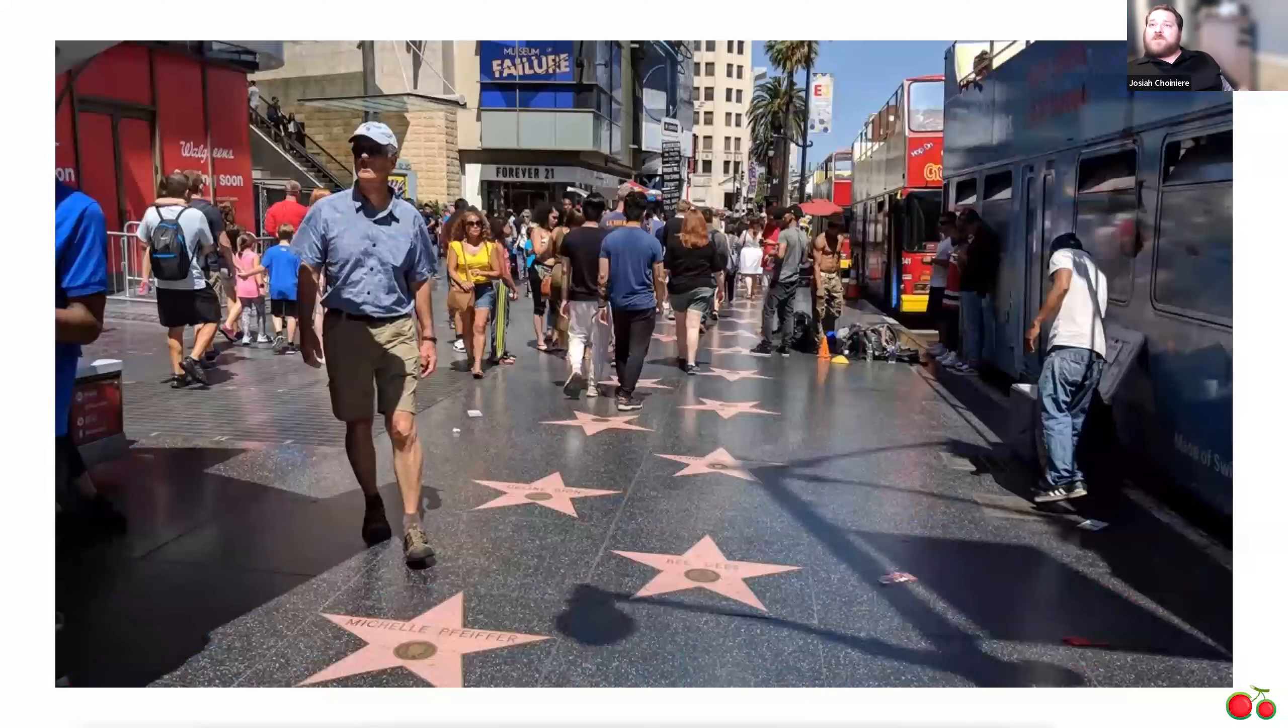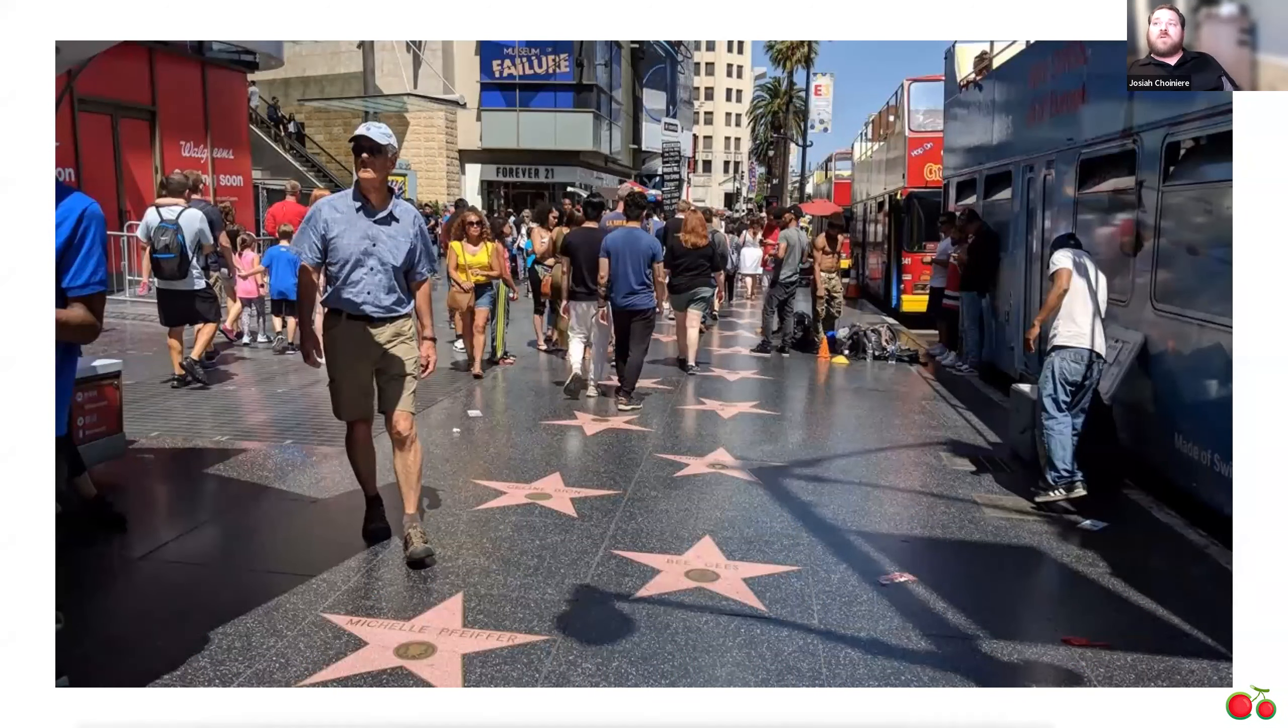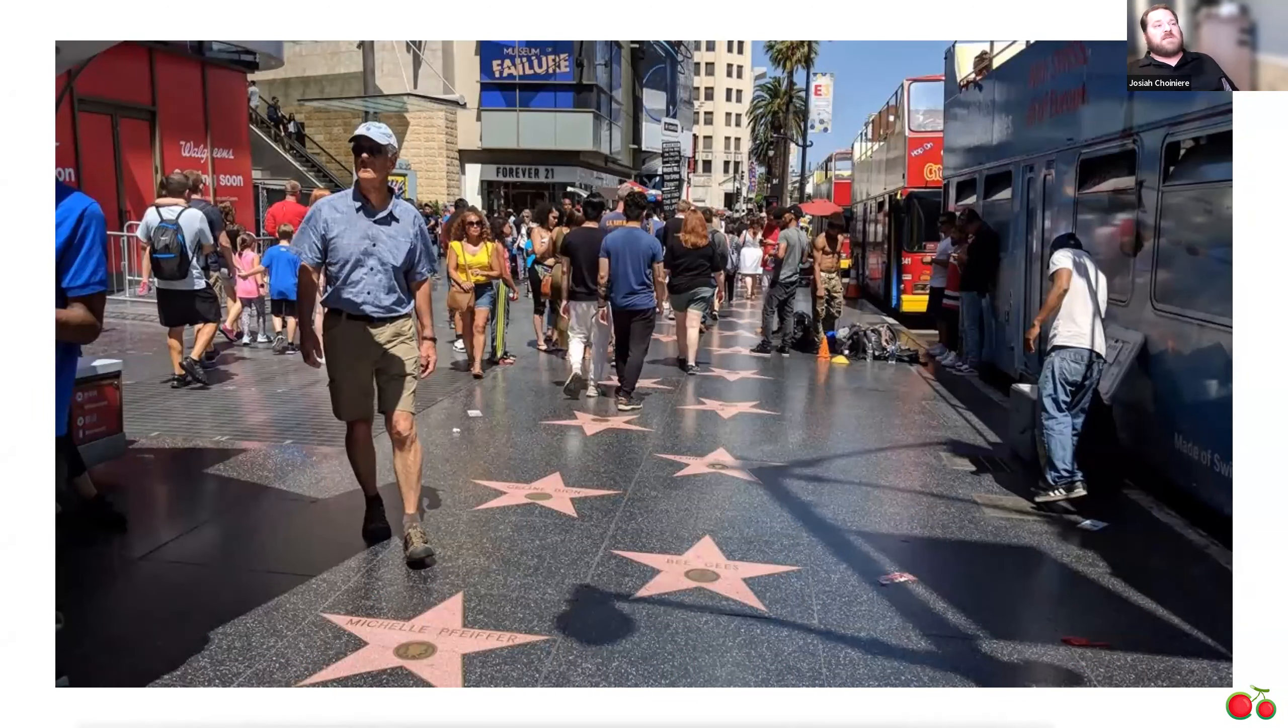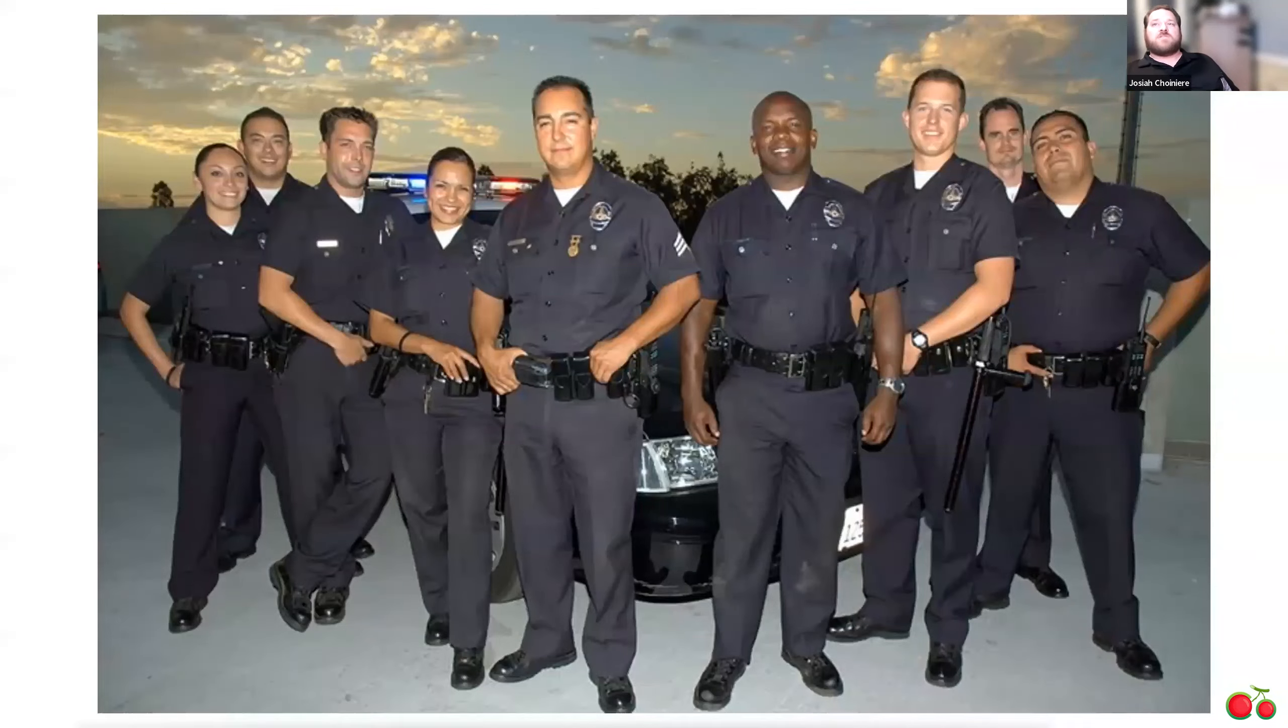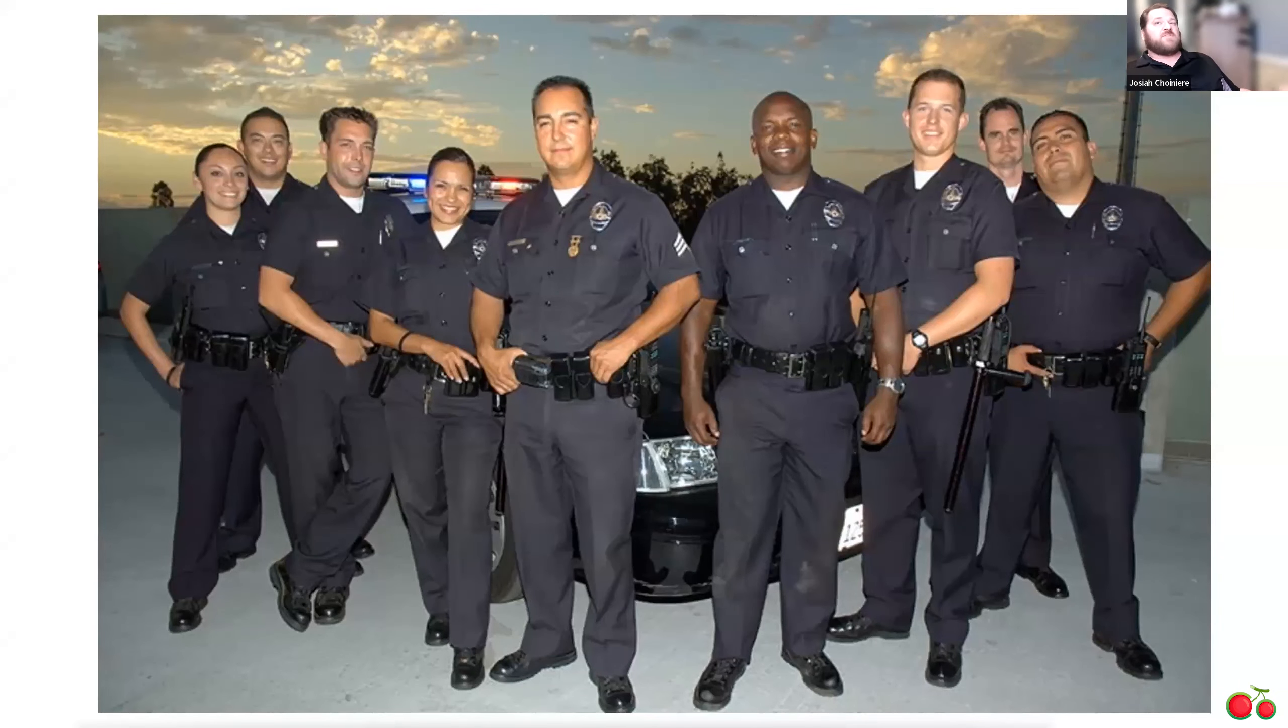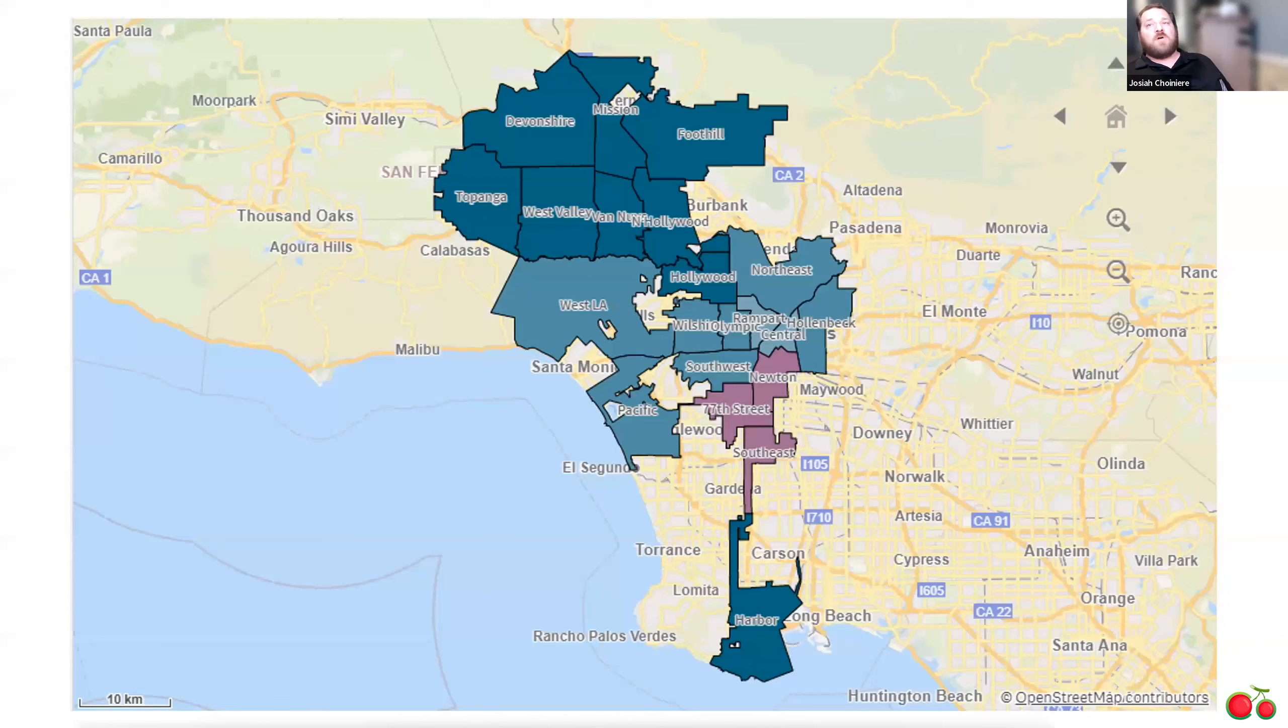To start with, Los Angeles is the home to approximately 4 million residents with a police force with approximately 10,000 sworn officers. Now, these officers are patrolling an area encompassing 468 square miles, which is covered in 21 districts.